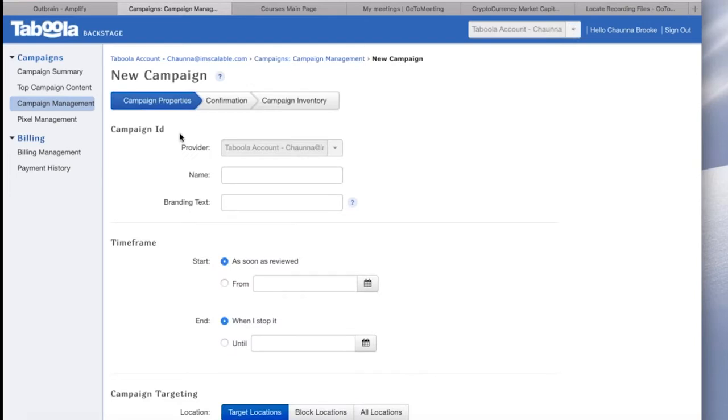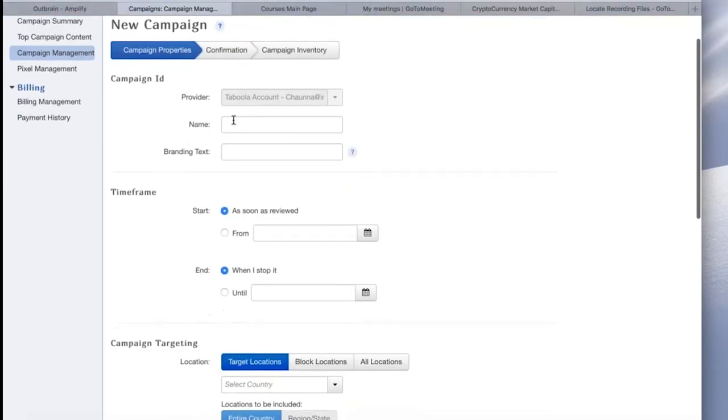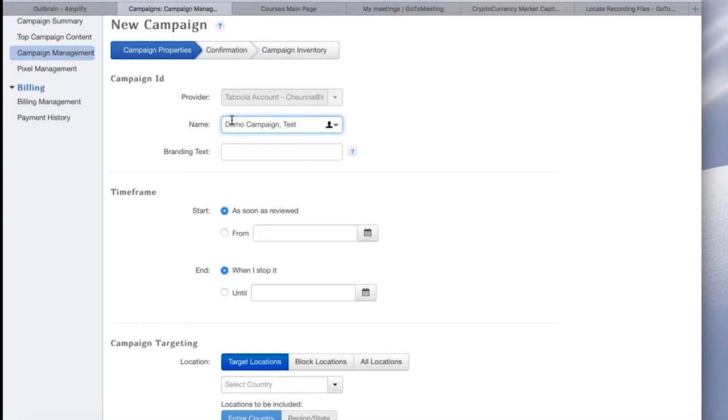On the next page, you can name your campaign here. For this example, I'm going to name it demo campaign test. And the branding text is where you will put the company's name. I'm going to use AdSkills Courses URL as my demo ad page, so I'm going to label this as AdSkills.